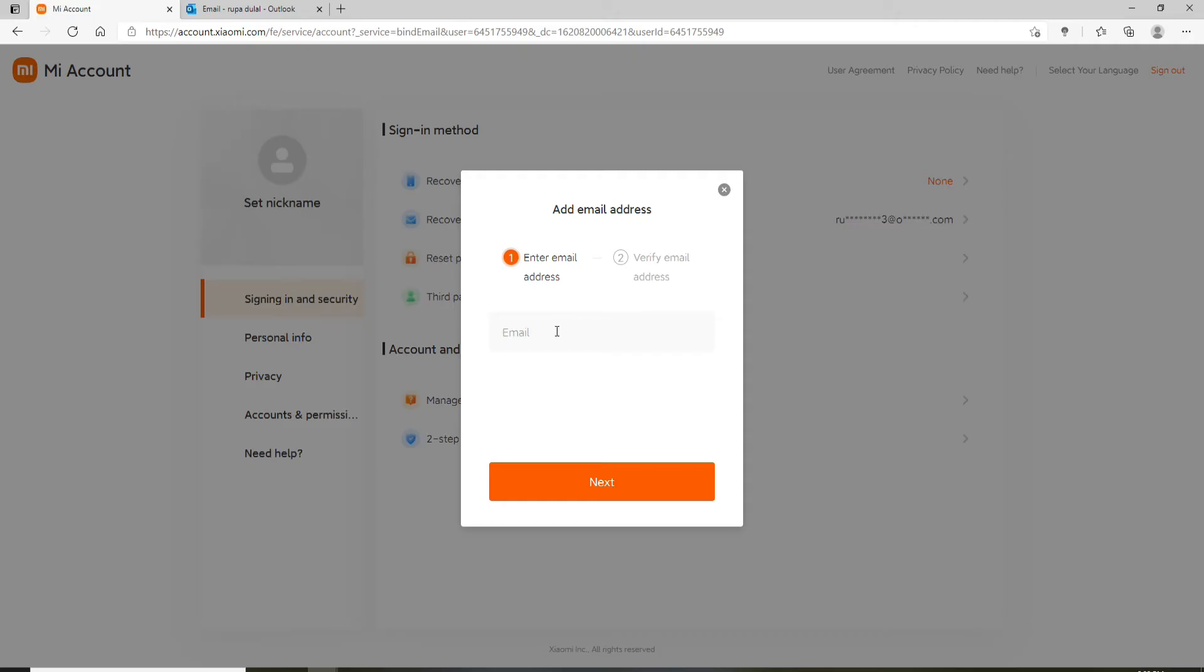From the pop-up, you can go ahead and enter a new email address that you would like to change to. Once you type in your email, you'll need to verify your email address. Click on next and it will take you to a verification page.